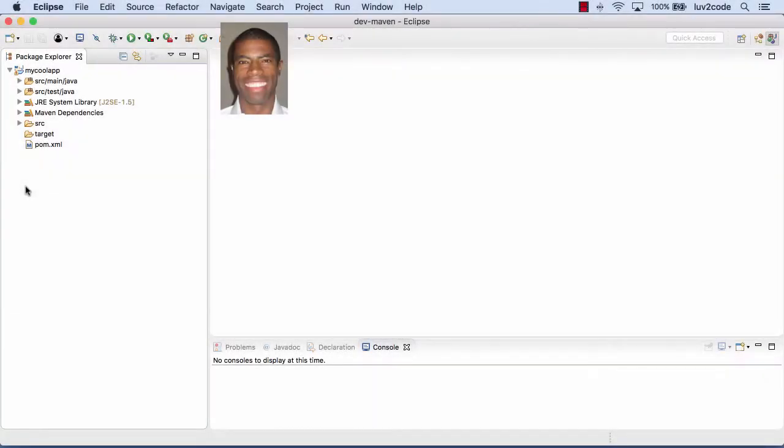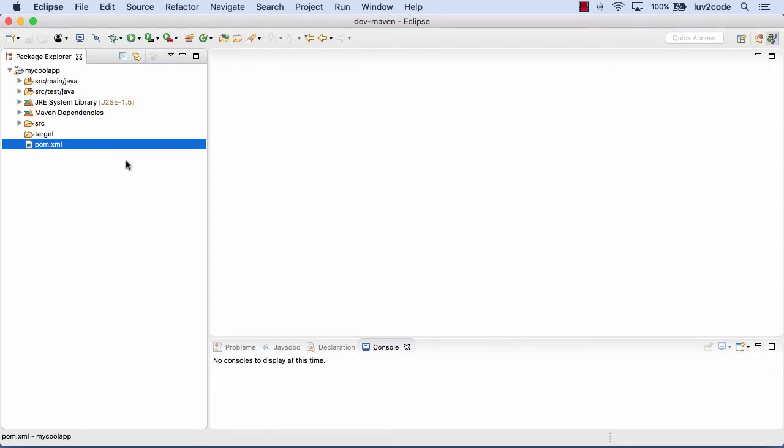Eclipse created this new Maven project for us, for our MyCoolApp project. Remember, it'll always create a pom.xml file for you to start with. So let's go ahead and double-click this file and open it up and take a look at it.